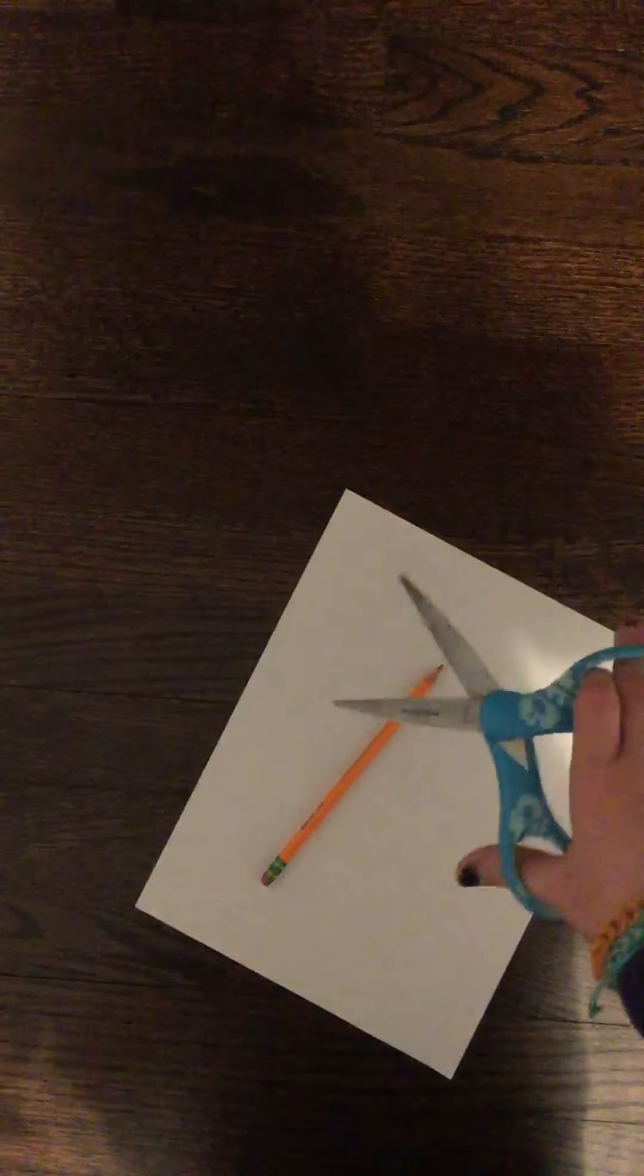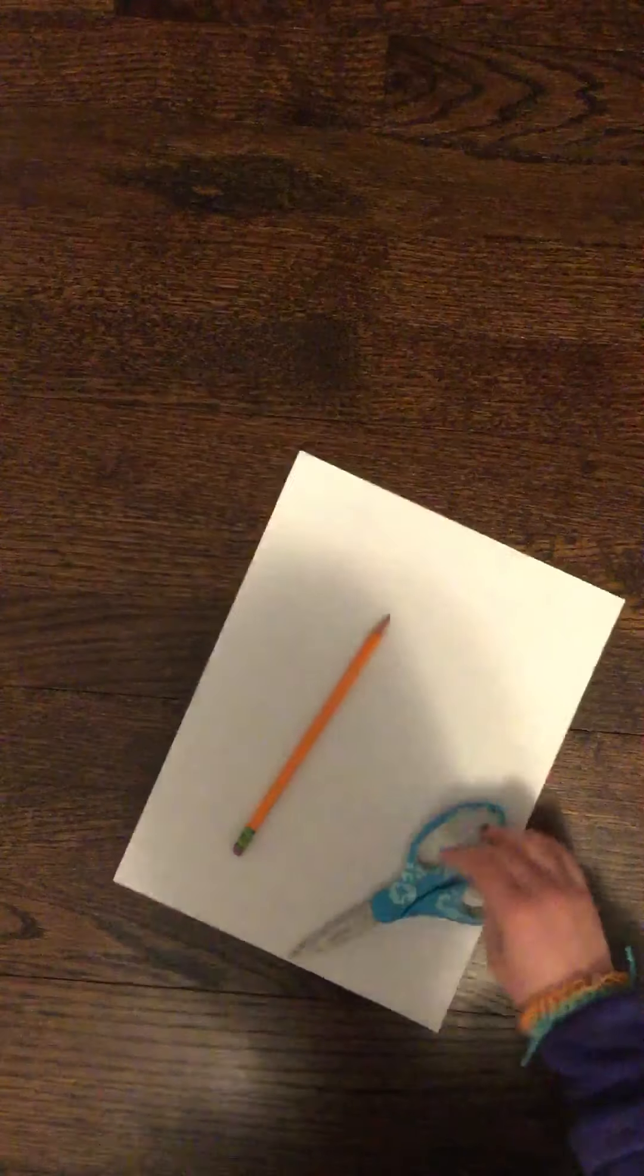Okay, your materials are a pencil, doesn't matter, it could be mechanical, a color pencil, I don't care. A piece of printer paper and scissors. Set two of them off to the side and grab your printer paper.